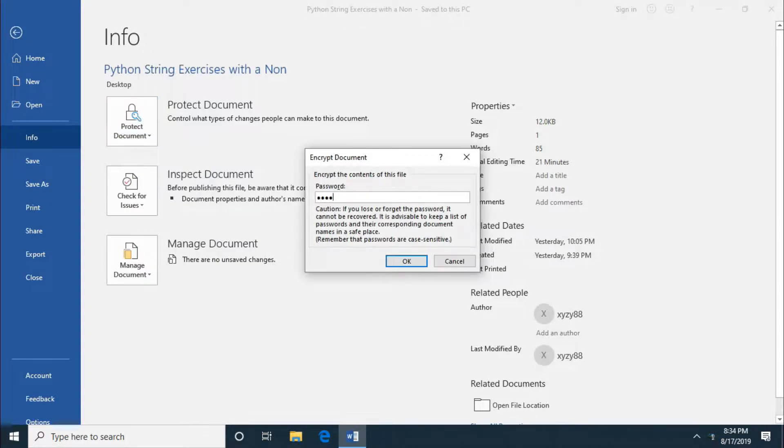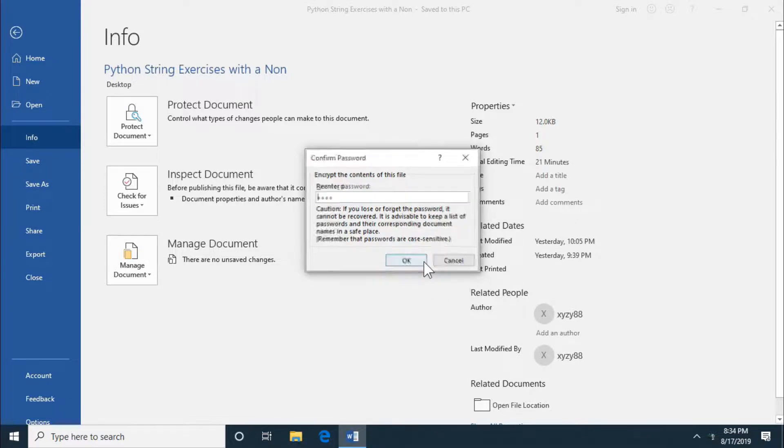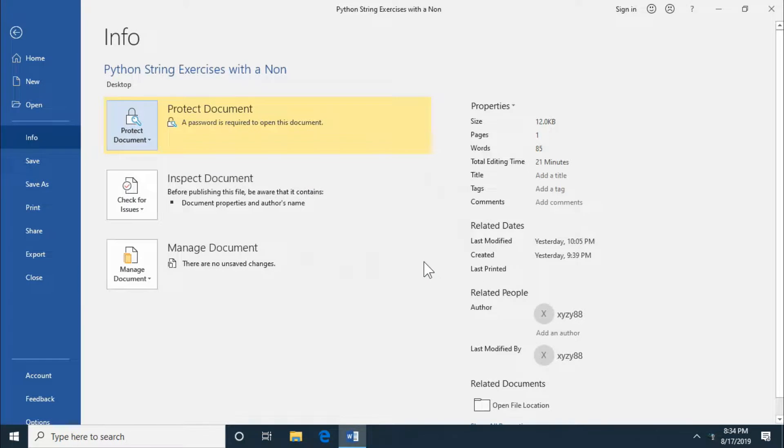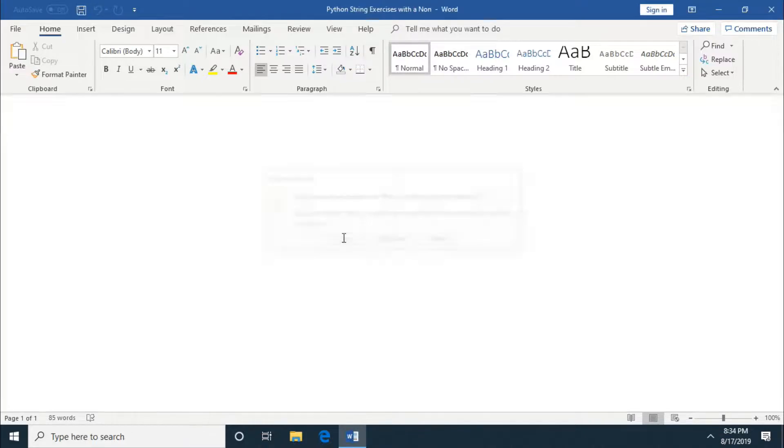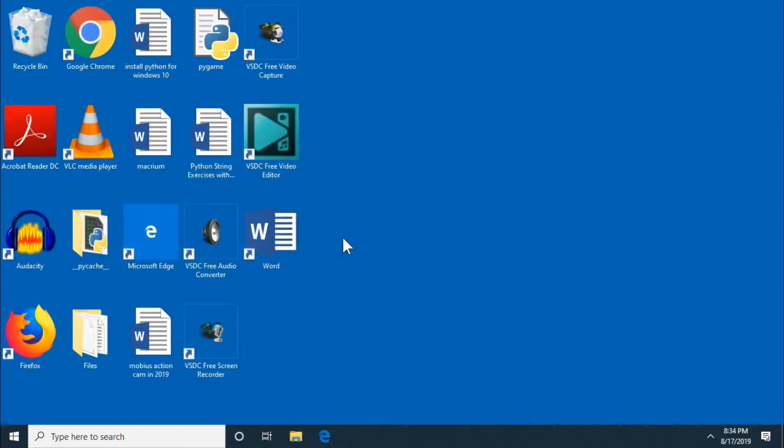So you type in a password. I'm just going to type 1234. You're going to click OK. You have to type it in again to confirm. You close it out, you save it, and then now it is password protected.